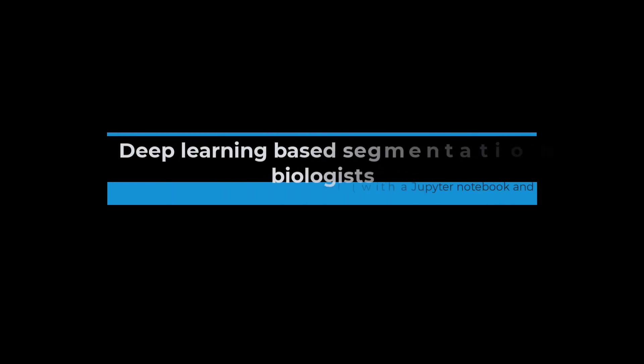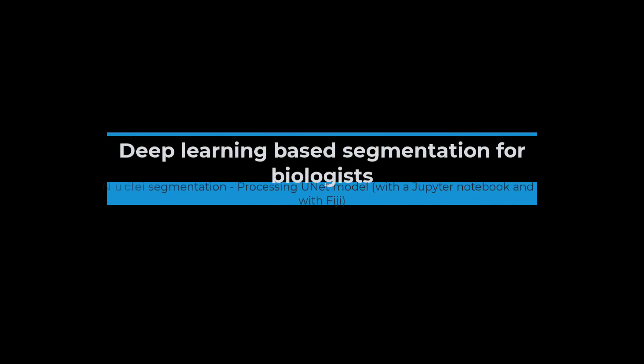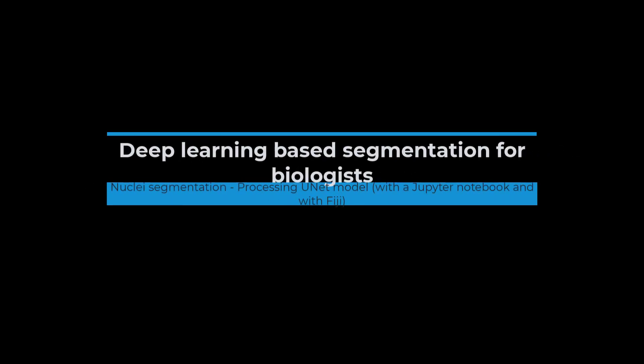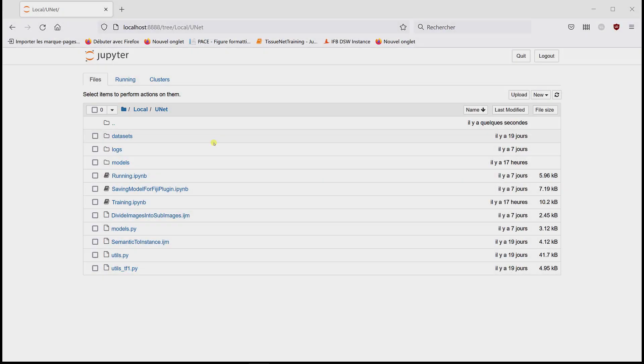In this video, I'm going to show you how you can use your trained U-Net model to segment the nuclei, and then how we can save a model to be run in Fiji as well.